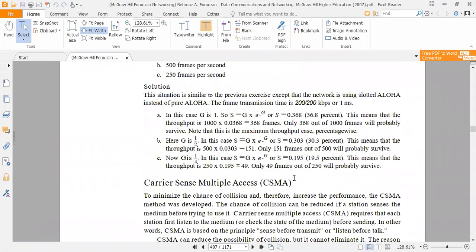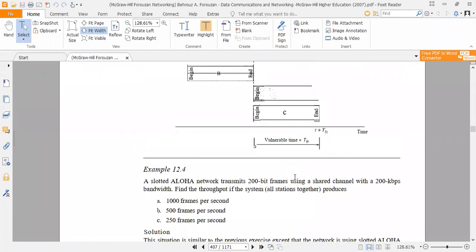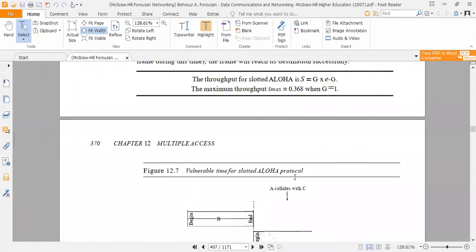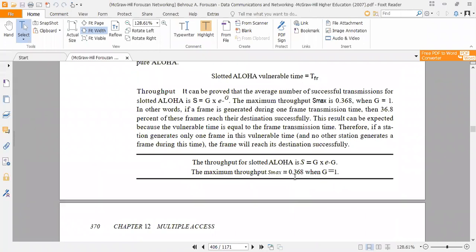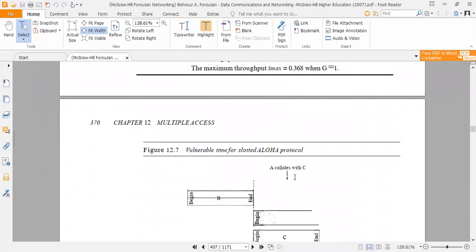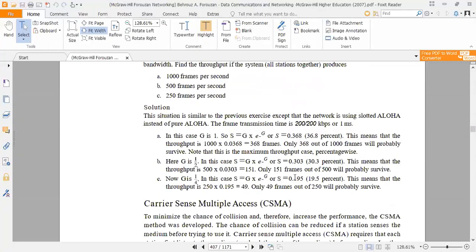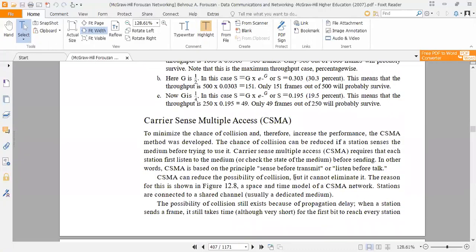We have studied the types of Aloha, which is a multiple access method, in which we have studied slotted Aloha and pure Aloha. Next is Carrier Sense Multiple Access, which is called CSMA.